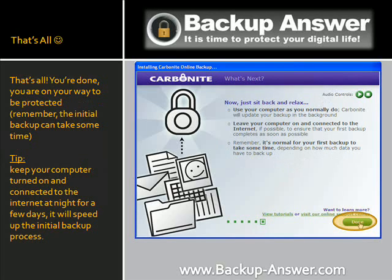That's all — you are done. You are on your way to being protected. Remember, the initial backup can take some time. Here's a small tip: keep your computer turned on and connected to the internet at night for a few days. It will speed up the initial backup process.